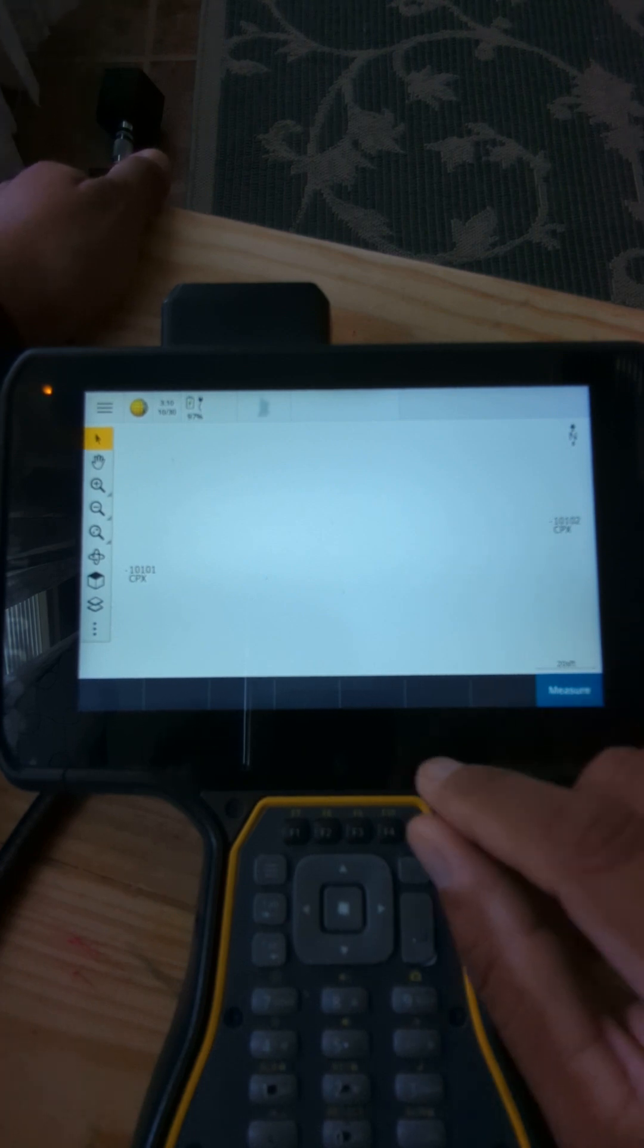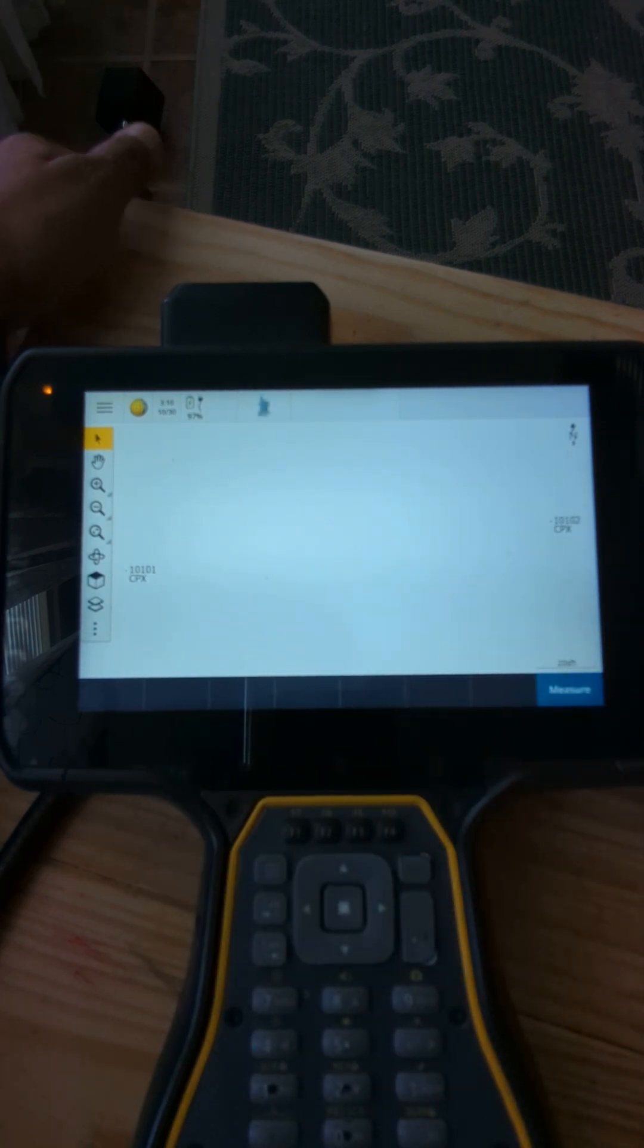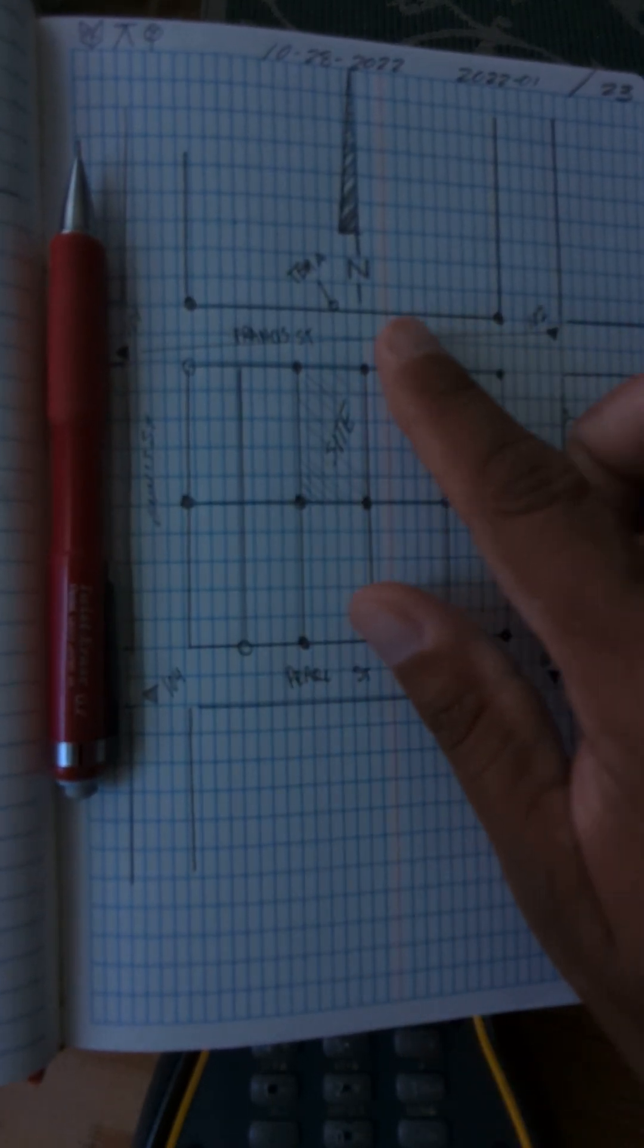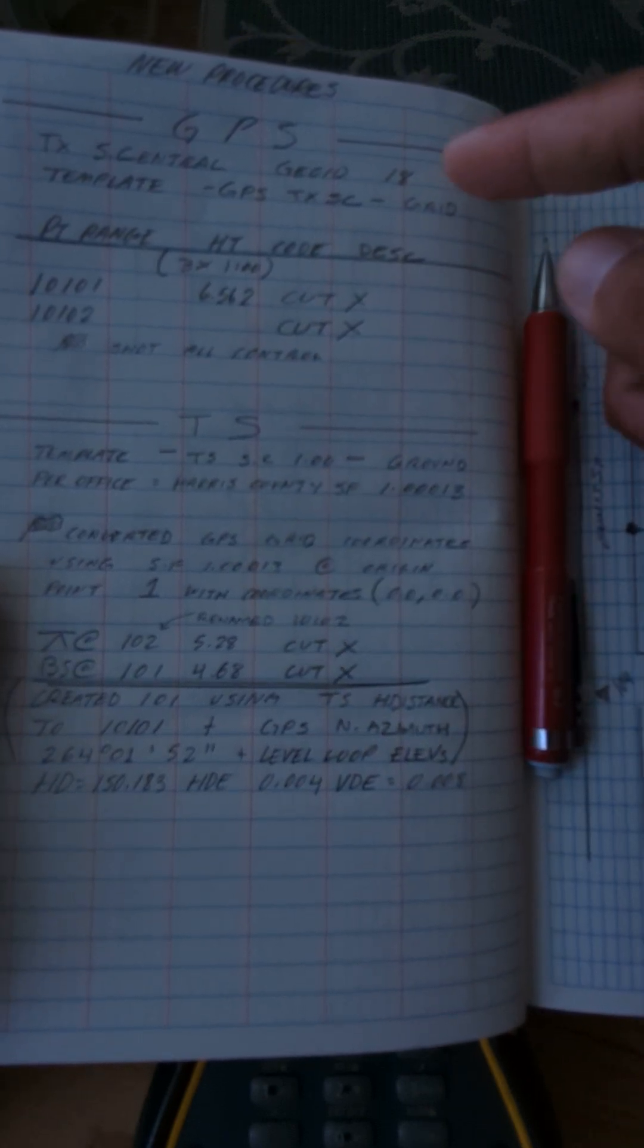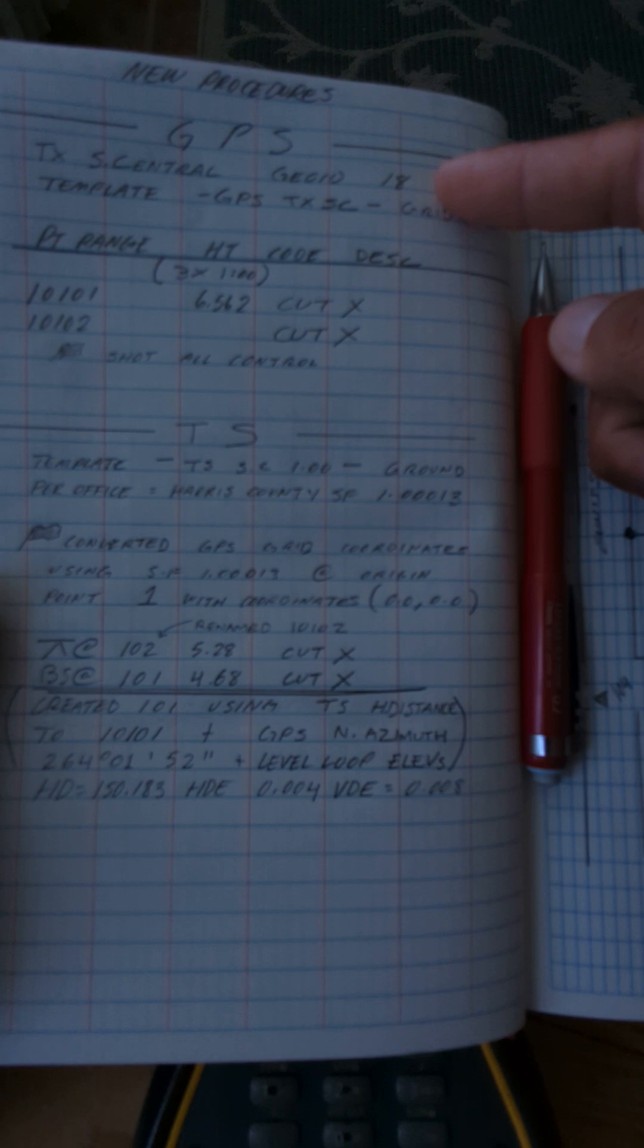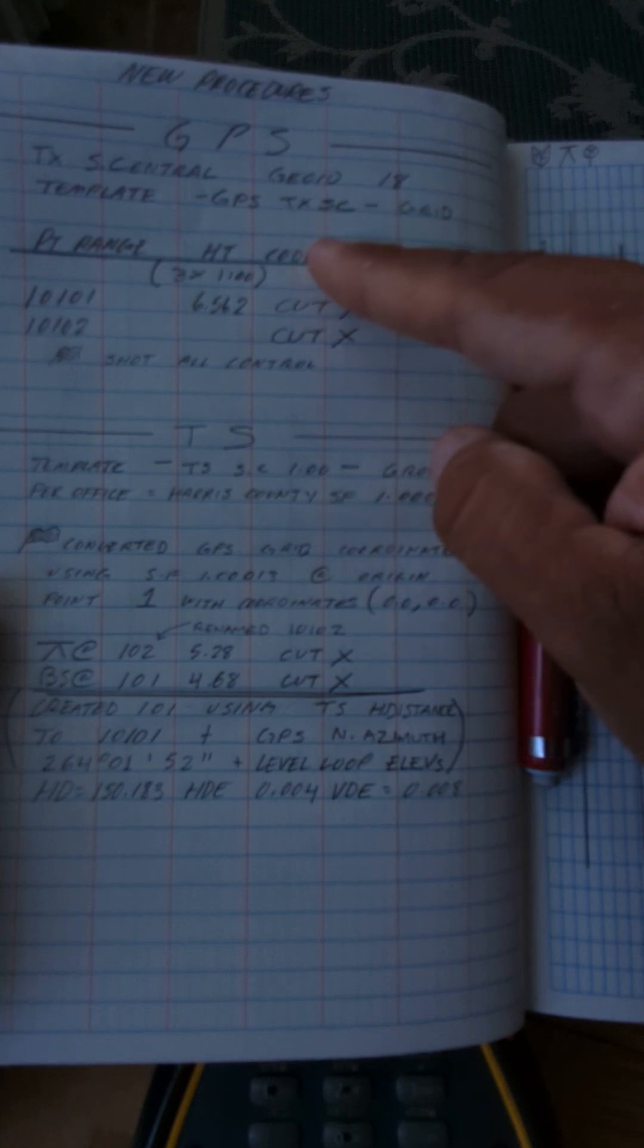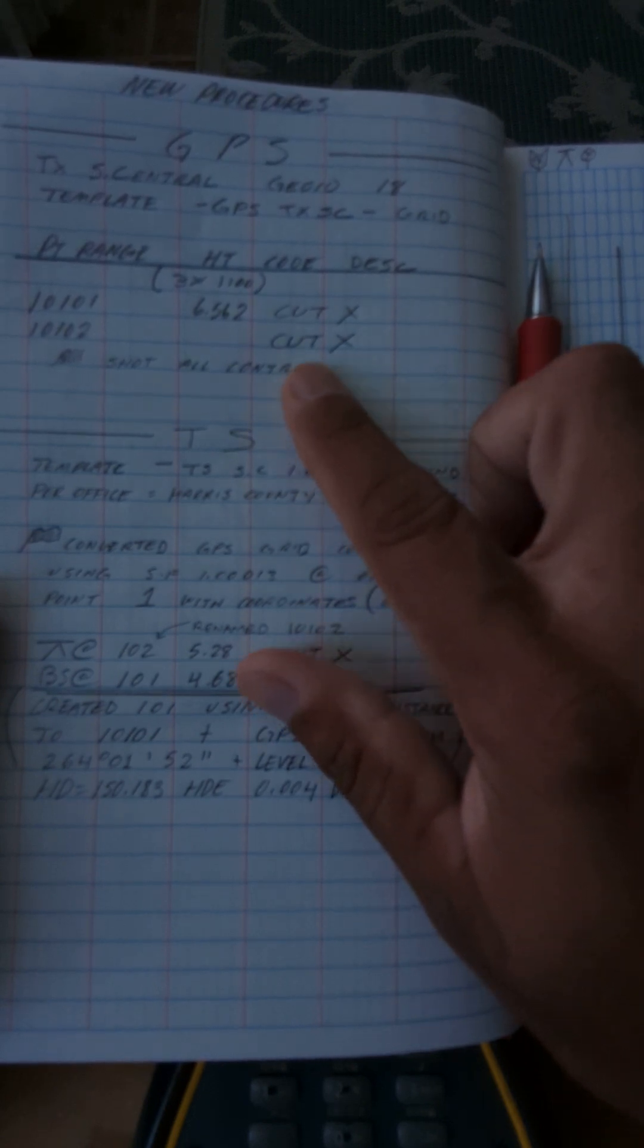In this case we have control point 10,001 and control point 10,002. In this example of the notes, this is what it looks like. You have your job site here, you have your control, your TBMs, control points around the job site. When you do your GPS, you're gonna make sure that you are in Texas South Central if that's where you are. You're gonna be using Geoid 18 when you create the GPS job. Make sure that you have the right template which will put you on scale factor Texas South Central and grid coordinates.